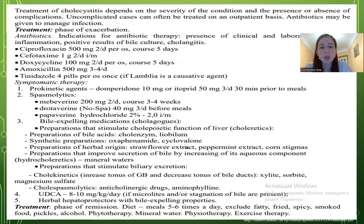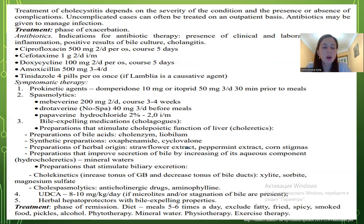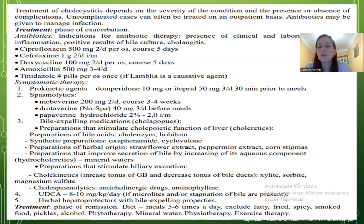In the phase of remission, treatment includes diet with meals 5–6 times a day, excluding fatty, fried, spicy, and smoked foods, pickles, alcohol, and cigarettes. Additional measures include phytotherapy, mineral water, physiotherapy, and exercise therapy.